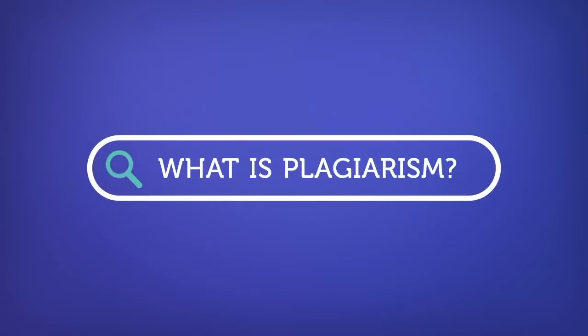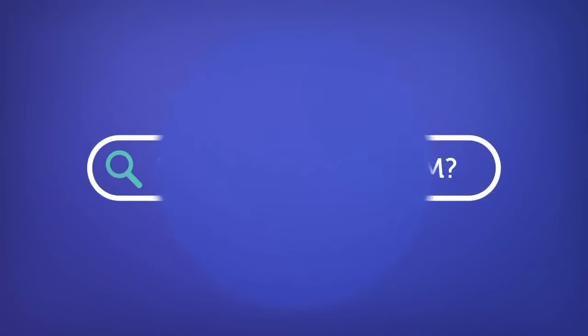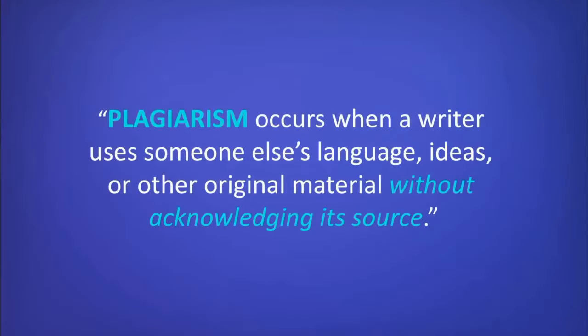First, what is plagiarism? Plagiarism occurs when a writer uses someone else's language, ideas, or other original material without acknowledging its source.